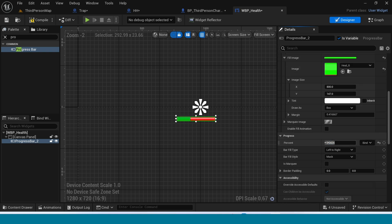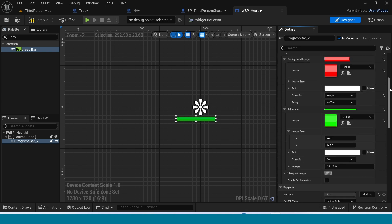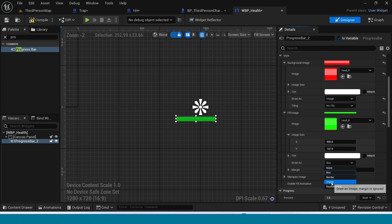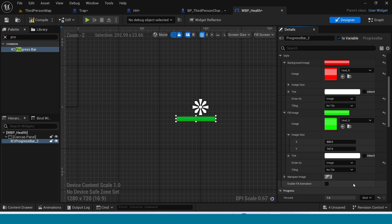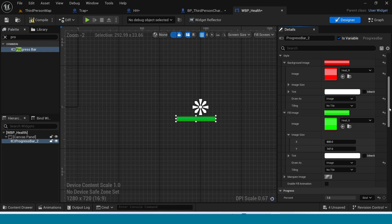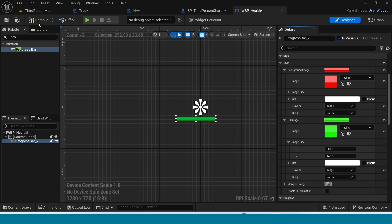The progress bar is working. In here also take an image. Compile and save.